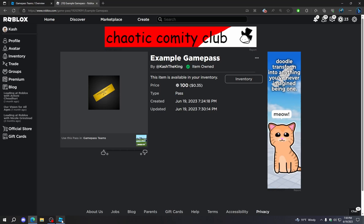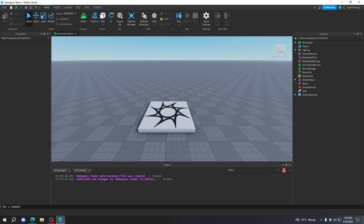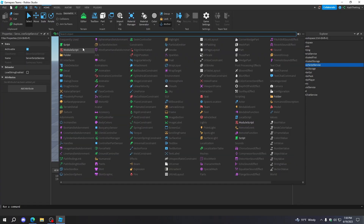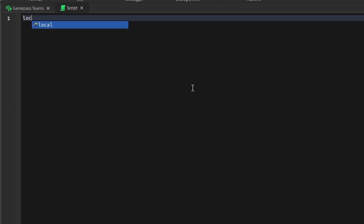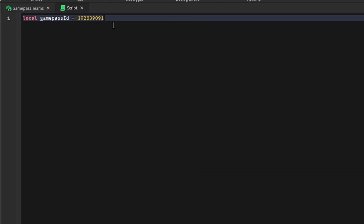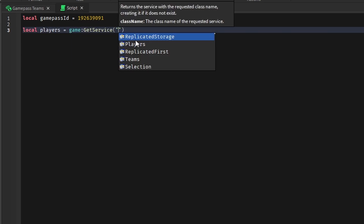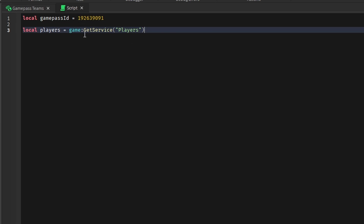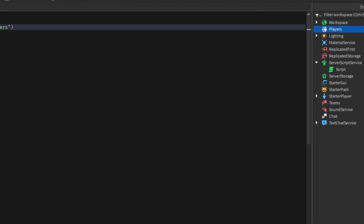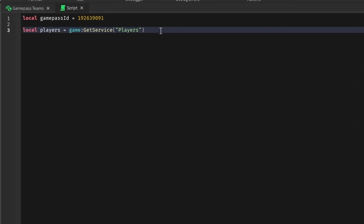Now that we have the game pass ID, what we can do is go back to Roblox Studio and create a script that will assign the teams. In the script, we just need to assign the game pass ID like this: local gamePassID equals, and then just paste the game pass ID. Then we're going to get the player service by doing local players equals game:GetService('Players'). This will give us this service right here if it doesn't already exist, and if it does exist, it'll just return it — so this is the safest way to go.